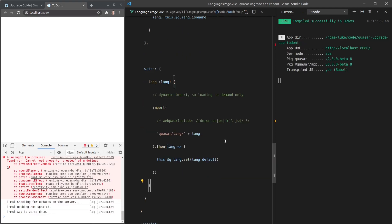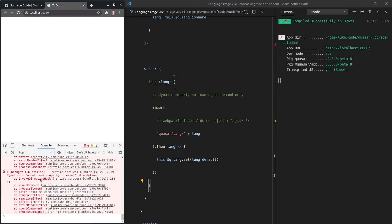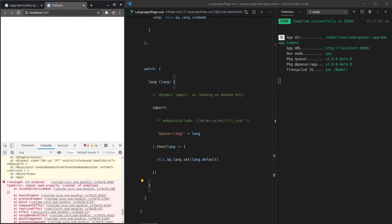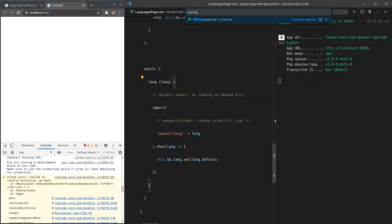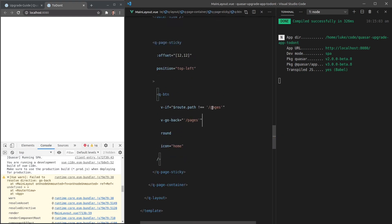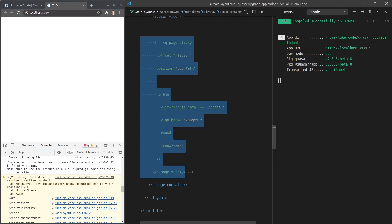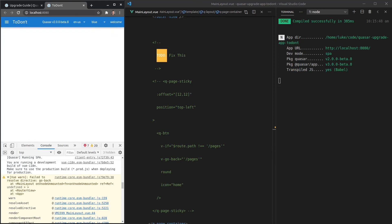Still getting an issue — it looks like it's related to a directive. Getting more info from the error, there's a problem with our 'go-back' directive in the main layout. I'm not sure if it's available anymore, so I'll comment it out in main layout and add a TODO to fix it.